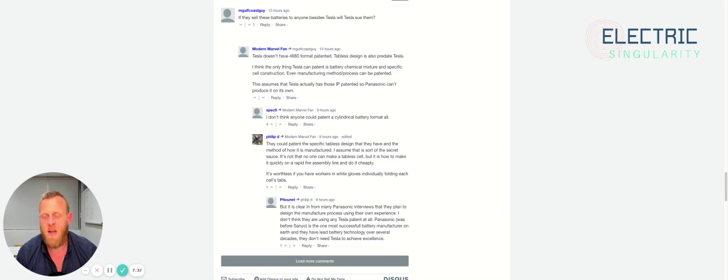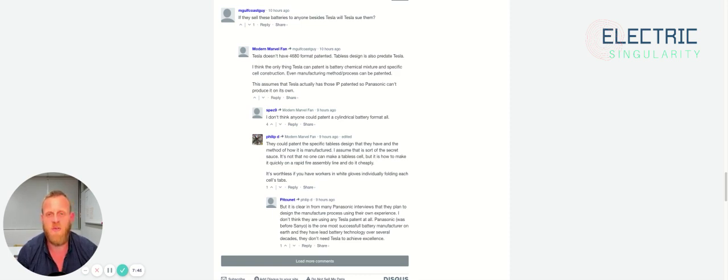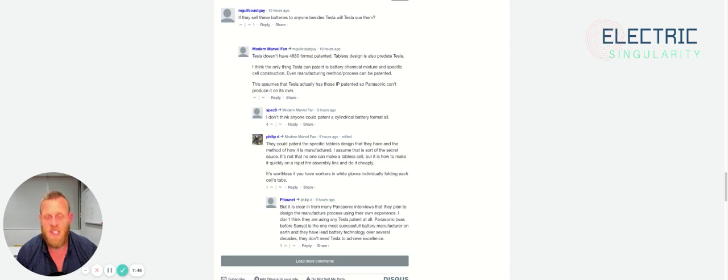Now obviously, some of this reporting is typical Inside EVs sensationalism and we can expect that from this website. Unfortunately, that's what they're known for. But that said, let's go to the comments and see if we can find anything here that's interesting.